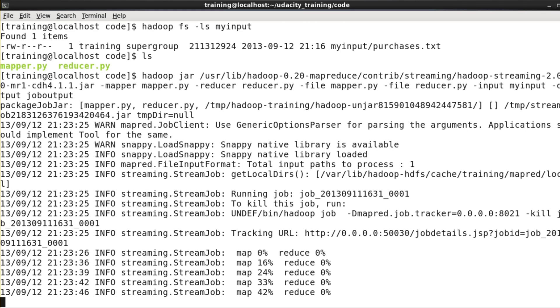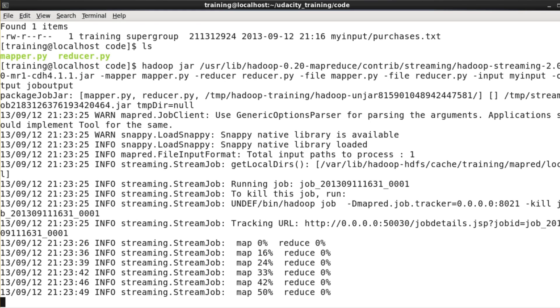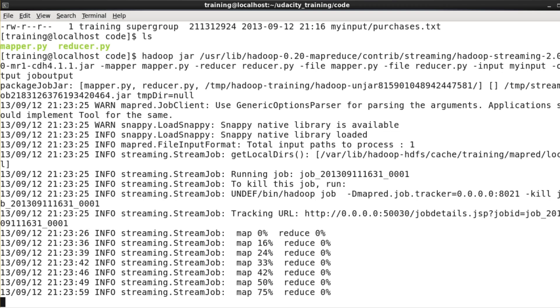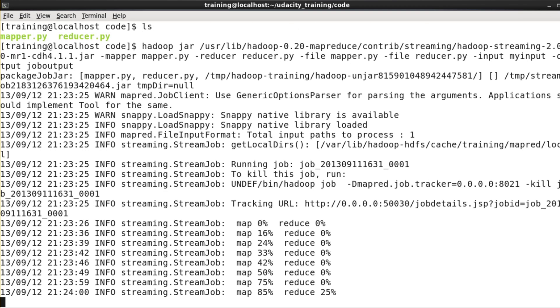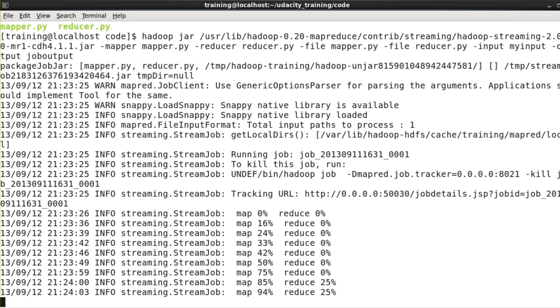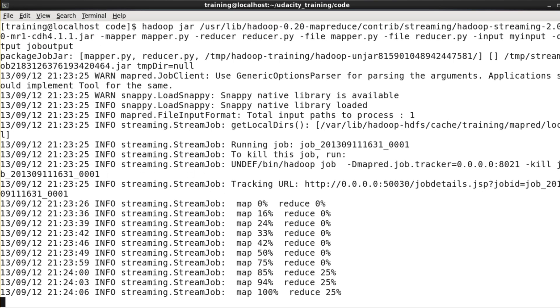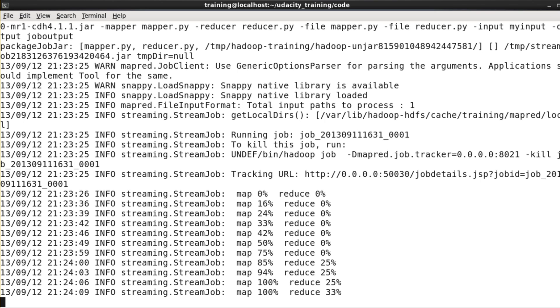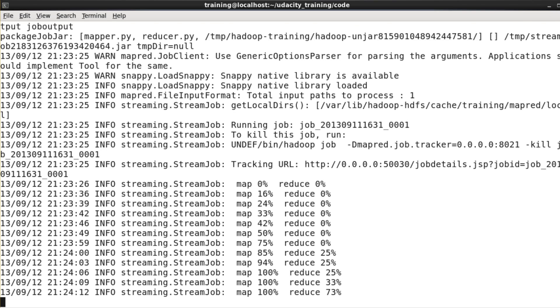Actually, that's worth mentioning here. With the size of the data we have for this example, which is only 200 megs, realistically we could probably have solved this problem faster by just importing the data into a relational database and querying it from there. And that's often the case when we're developing and testing code. Because the test data sets are pretty small, Hadoop isn't necessarily the optimal tool for the job. But when we're done testing and we need to process our full production data, that's when Hadoop really comes into its own.